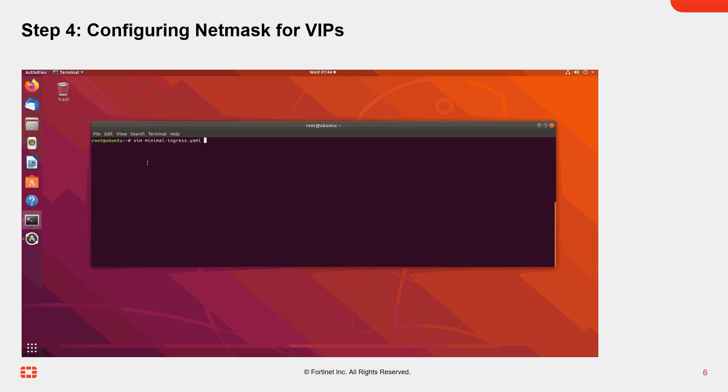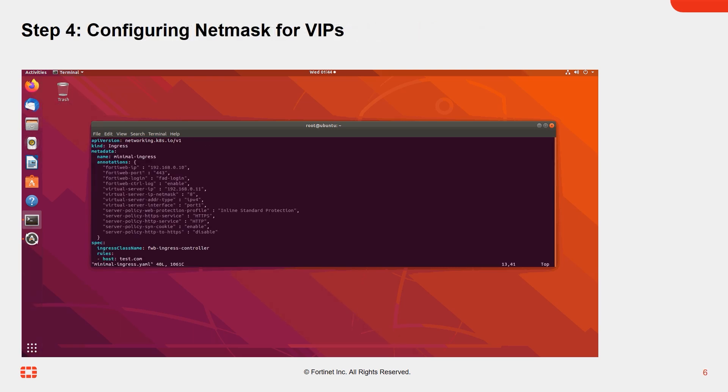Here's how to configure the netmask for VIPs, which allows the virtual IP to use a specified netmask. In the YAML file, add the following line to deploy this setting to FortiWeb.